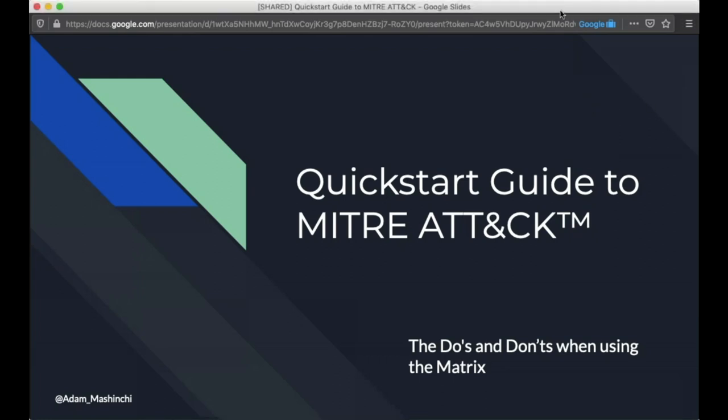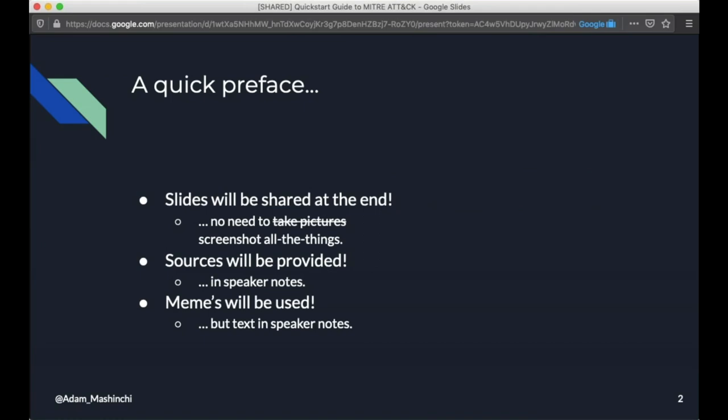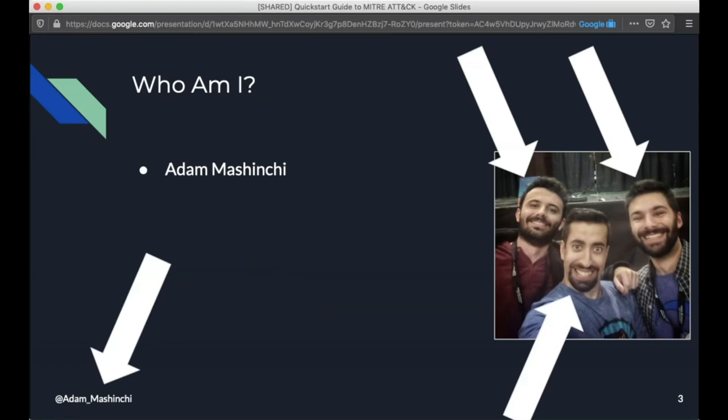Okay. Hopefully everyone can hear me. This is going to be the quick start guide to MITRE ATT&CK. And when I say quick, we're going to hustle through this thing. It's going to be a lot of fun. The quick preface: the slides are going to be shared at the end, so you don't need to screenshot all the things. I will share it. I'm going to provide sources for all the things that are in the speaker notes of these slides, which again I will share at the end. And I will use some memes because apparently that's the cool thing you have to do.